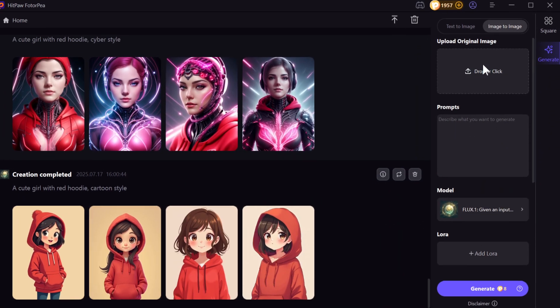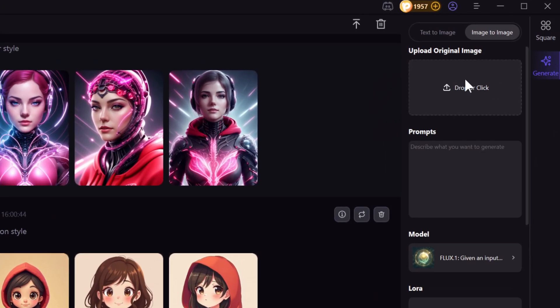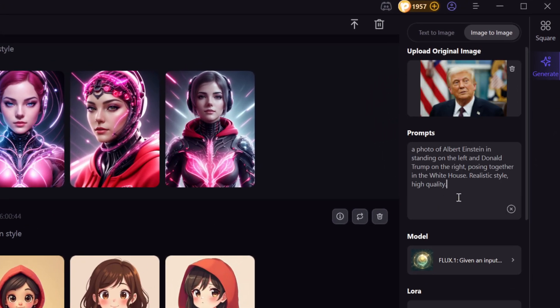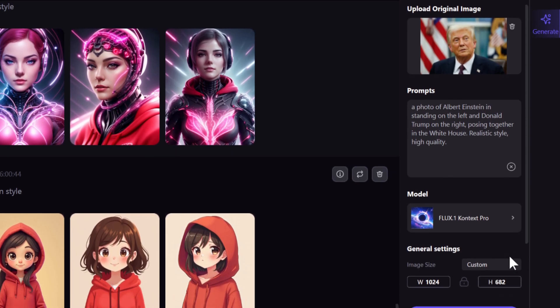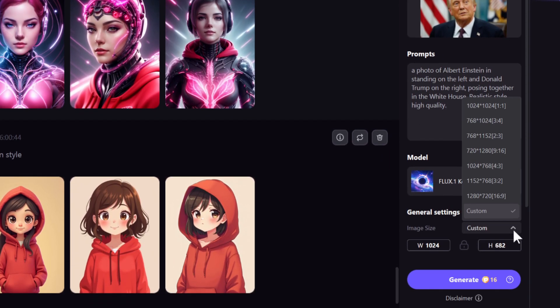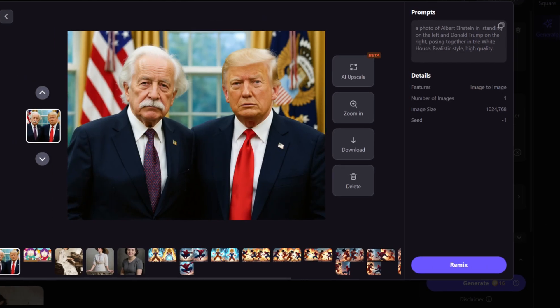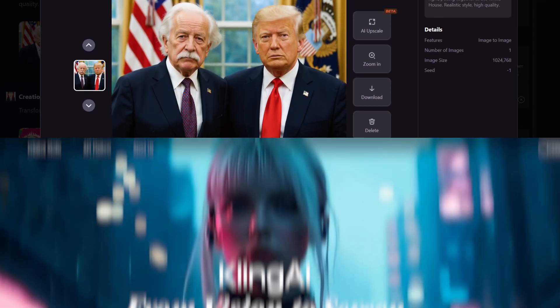If you want to try this model, click the link in the description to download HitPaw Photopea. This software already comes with the Nano Banana model configured, and by selecting Context Pro you'll have the chance to try it out.